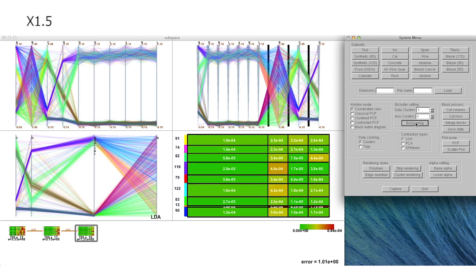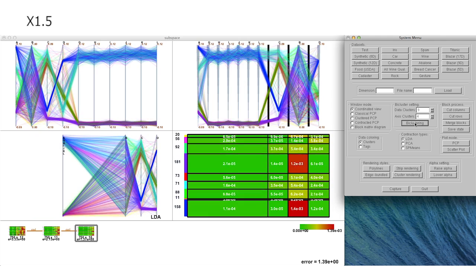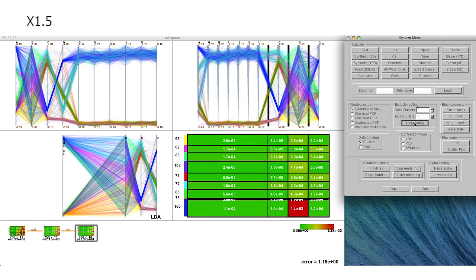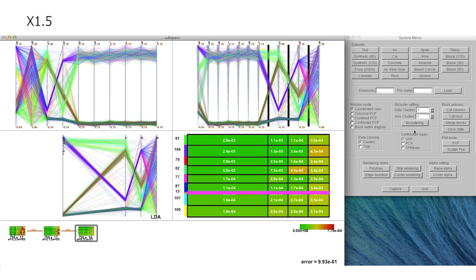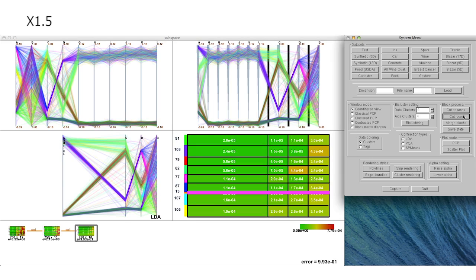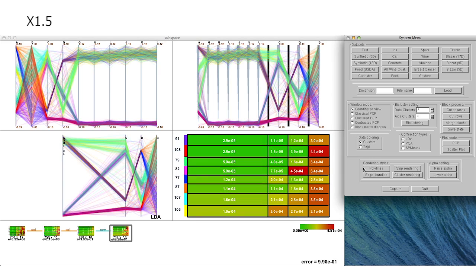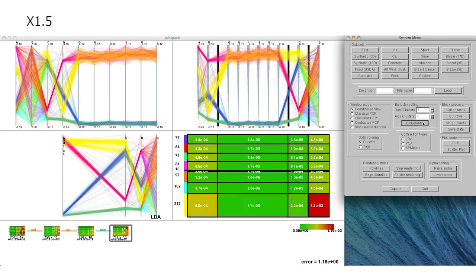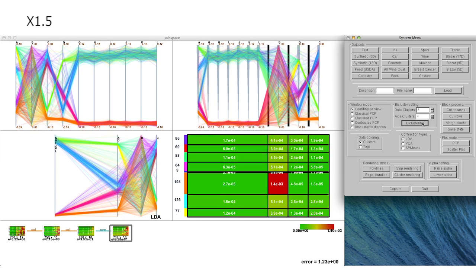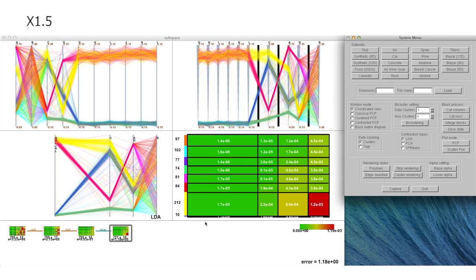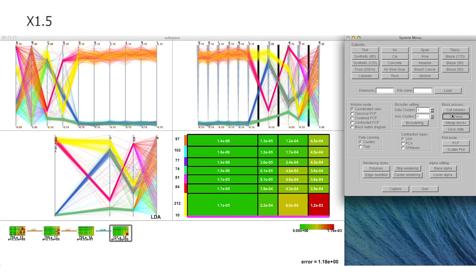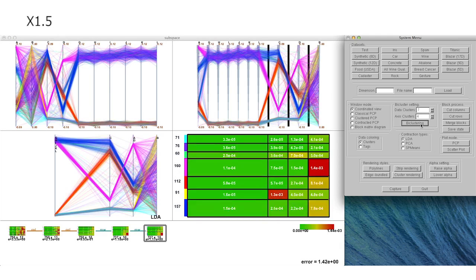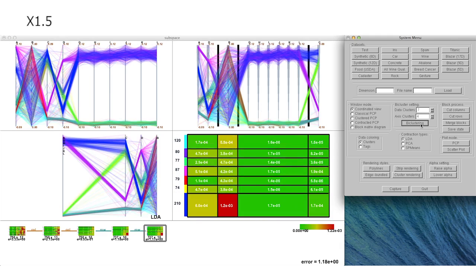Our guideline here is to interactively eliminate uncorrelated dimensions and data samples of the block matrix diagram on the right bottom of the coordinate view, until we can fully identify correlation among the data samples and dimensions in the produced dataset.